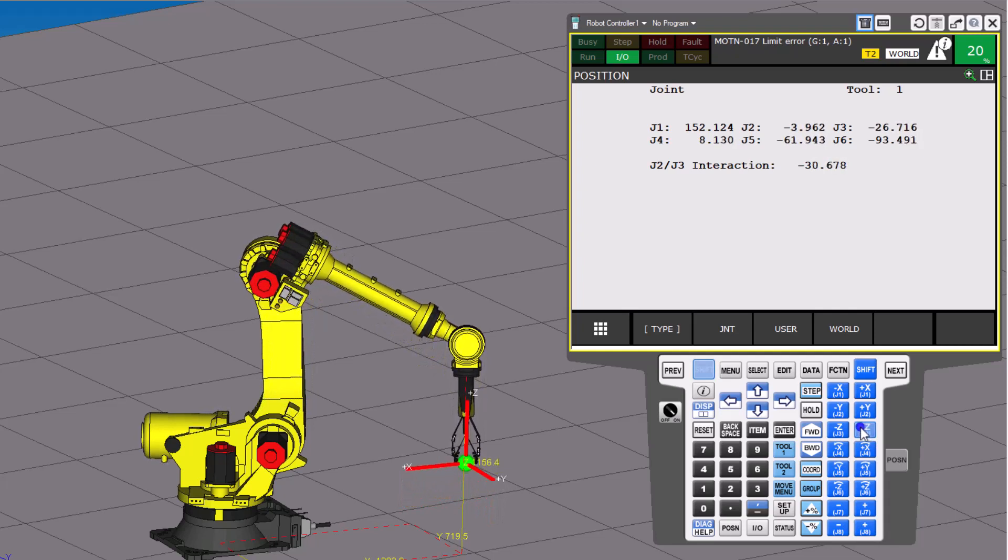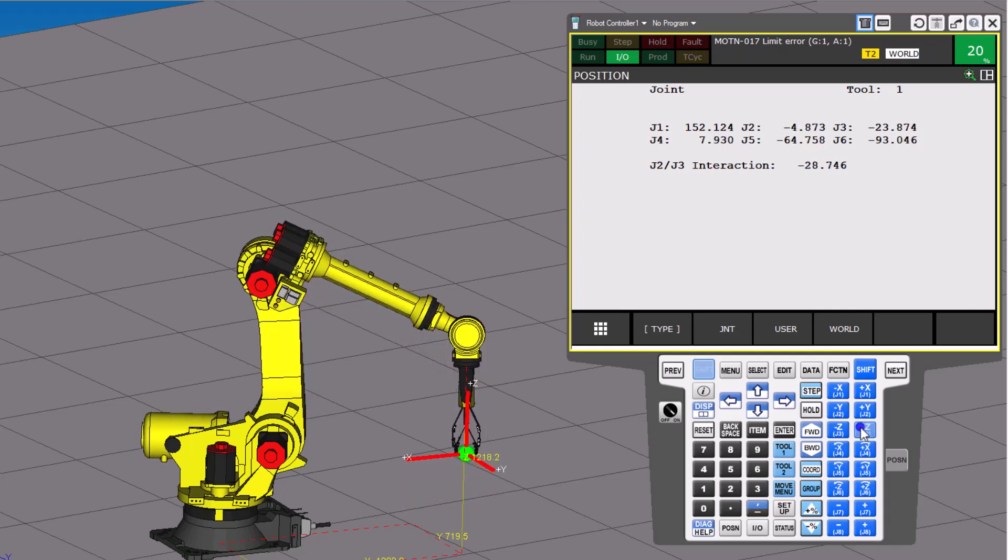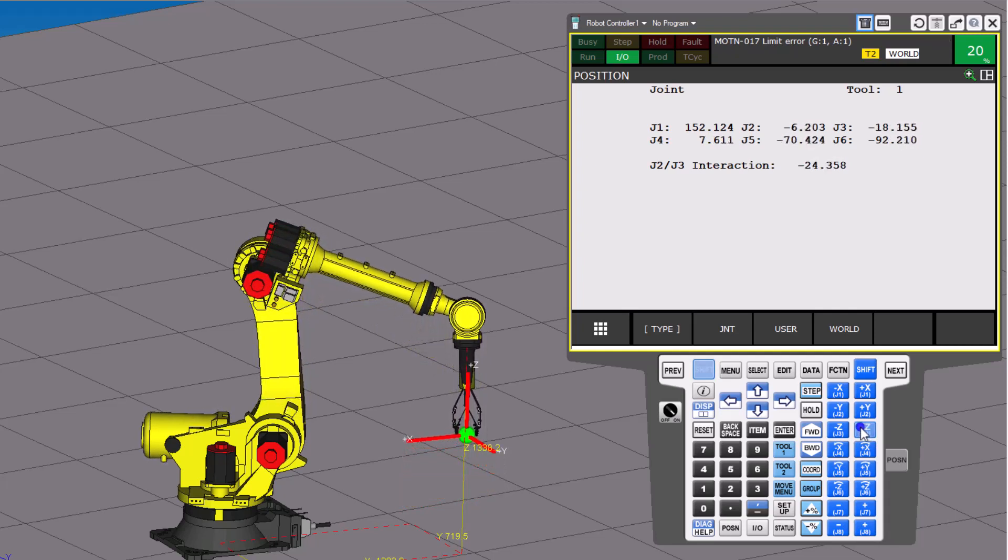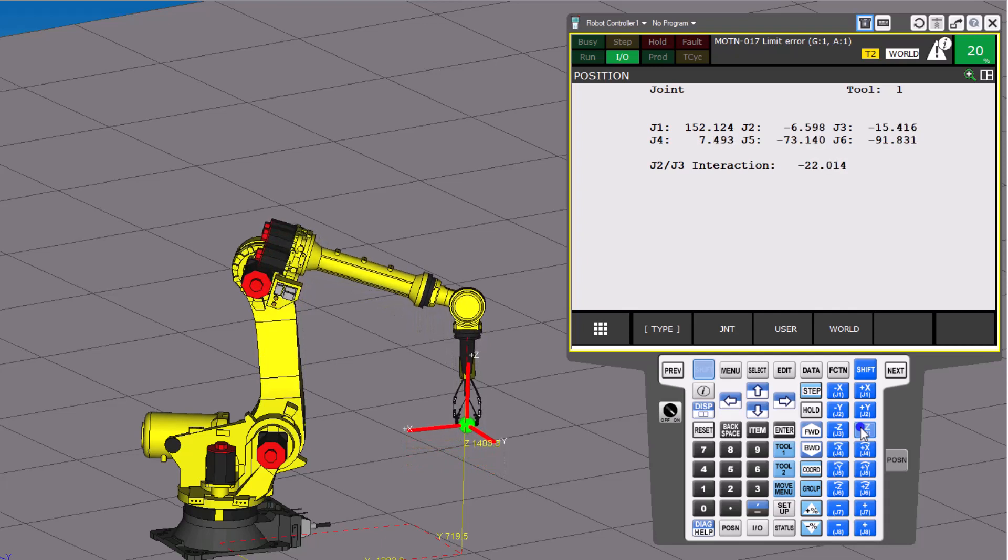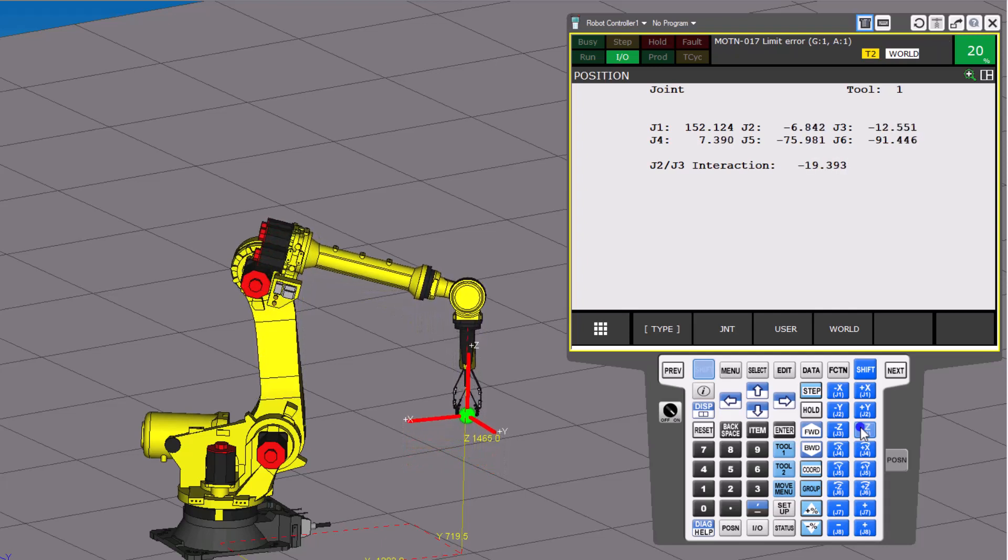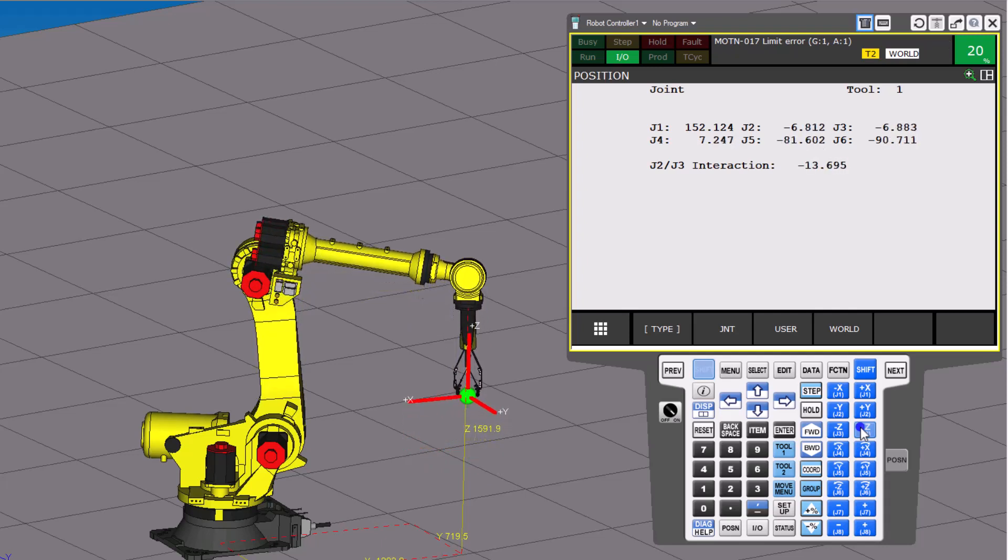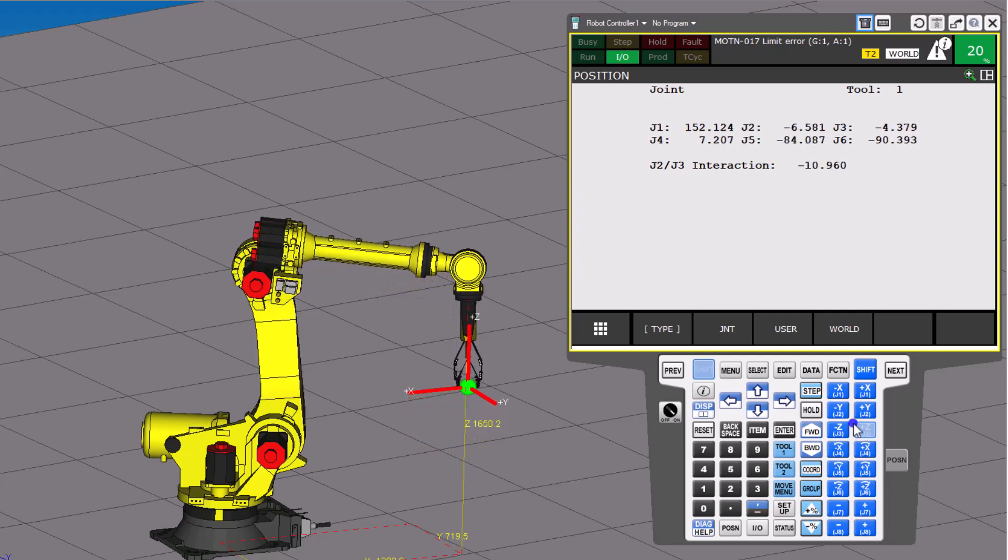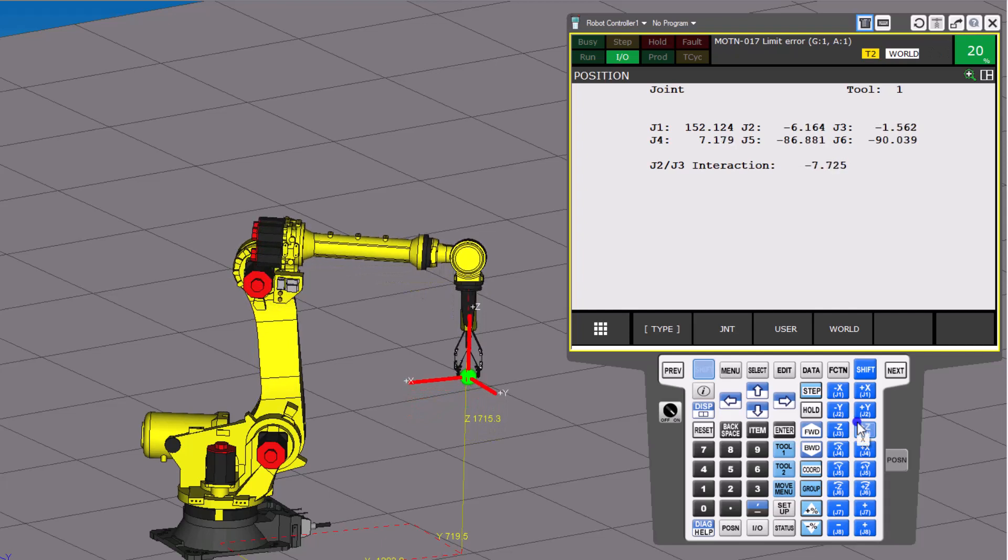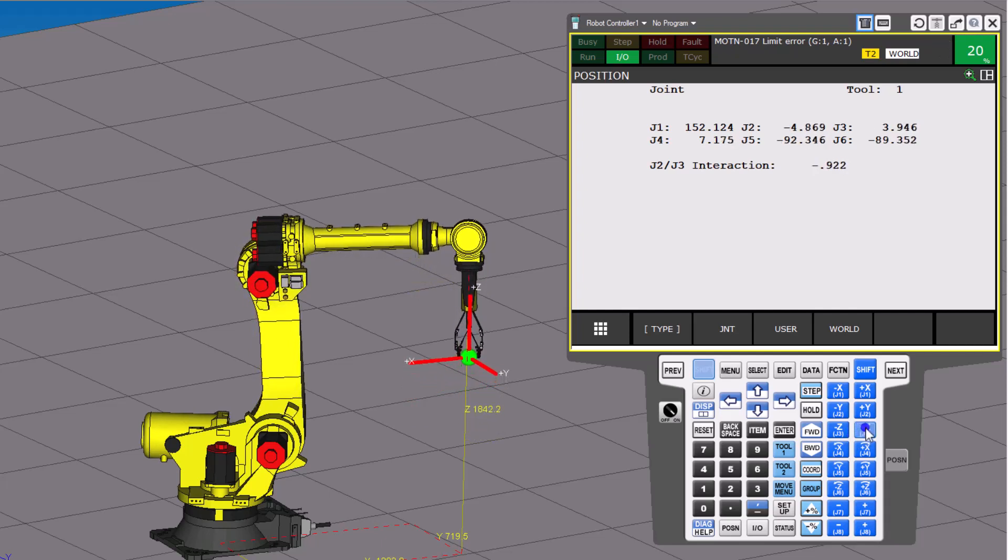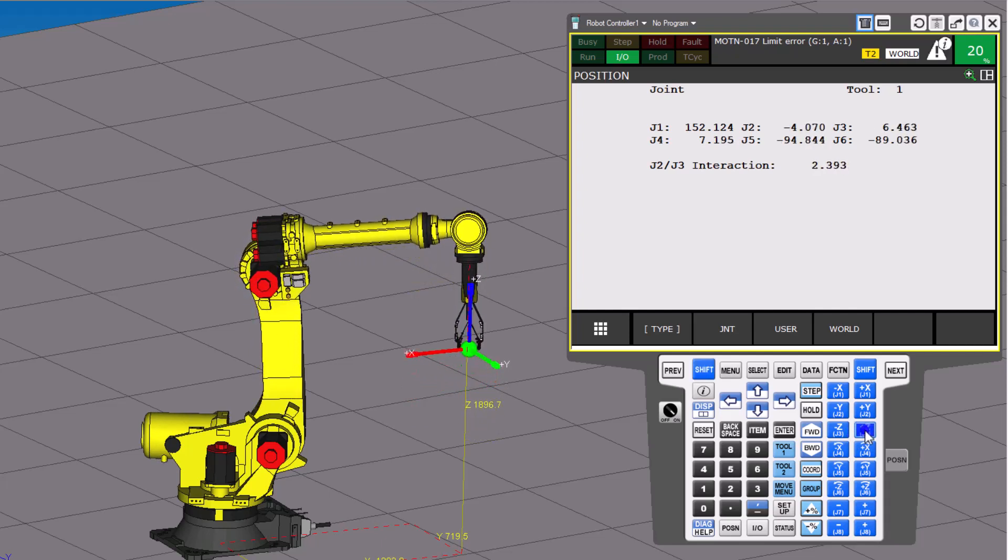So we're going to take the Z all the way back up. And again, this is explaining jogging the FANUC robot with the pendant in world mode. Now, that's easily changeable with the coordinates right here.